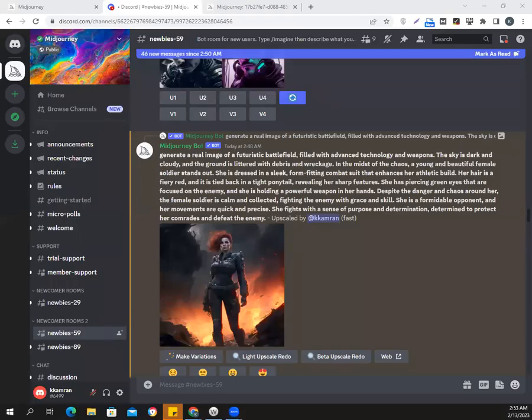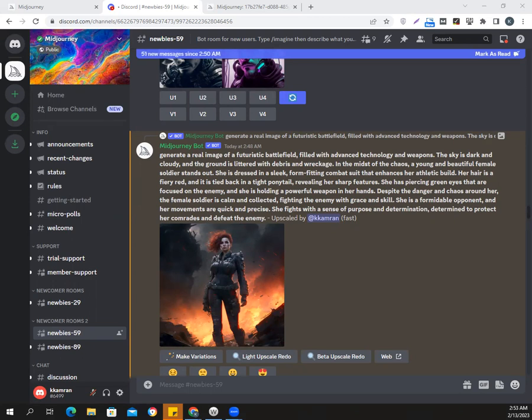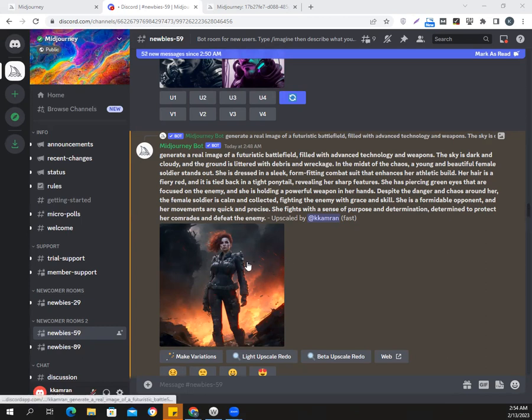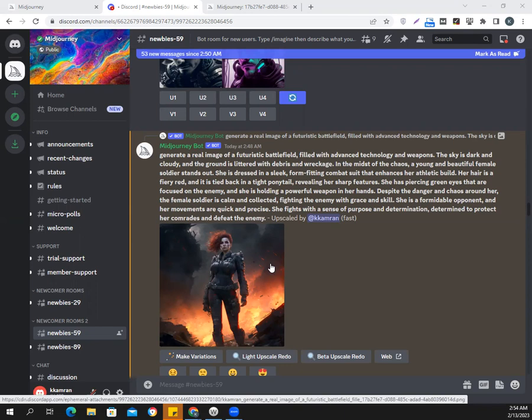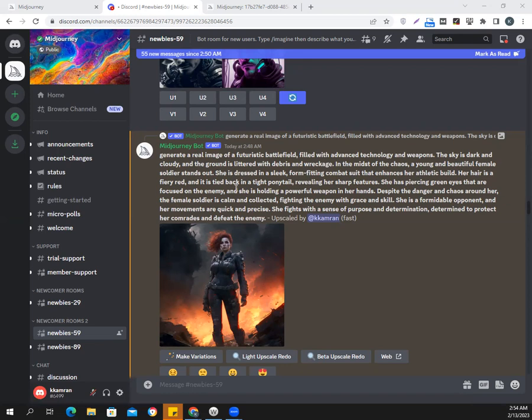Okay, welcome back everybody to another video where we are going to generate some hyper-realistic images using Midjourney AI and ChatGPT. Now, this is a prompt that I just experimented with. You can see that this is a great futuristic battlefield. My imagination was it was going to be filled with advanced technology and weapons and showing some smoke in the air at the back end. And of course, the woman in the front, the female soldier who is very determined and focused to kill the enemy.